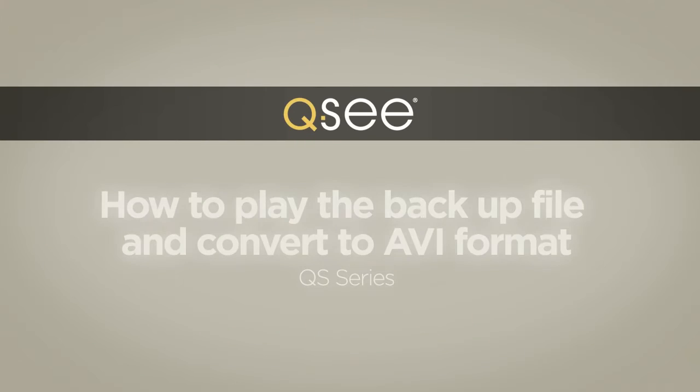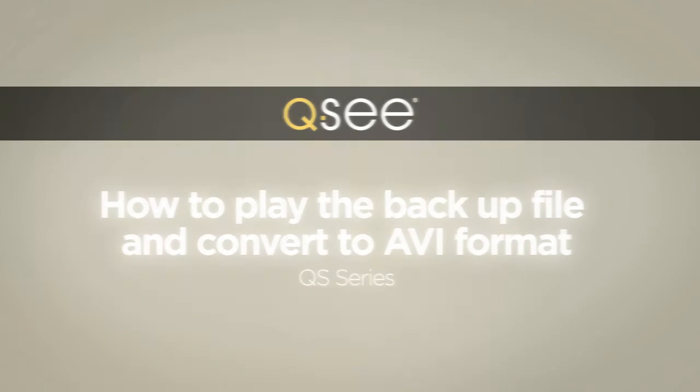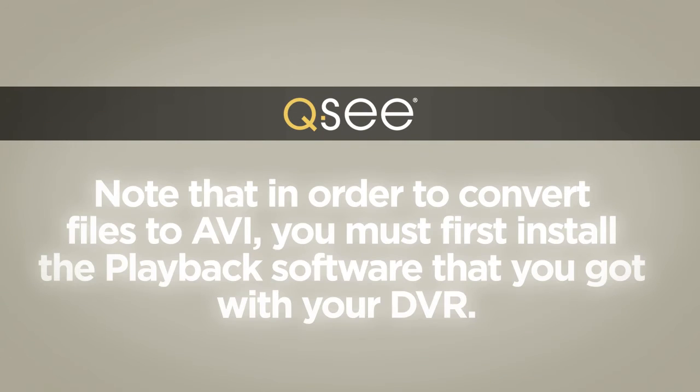The QC DVR QS Series user-friendly interface makes it easy to play backup videos and convert them to AVI format. Just follow these simple steps. Note that in order to convert files to AVI, you must first install the playback software that you got with your DVR.